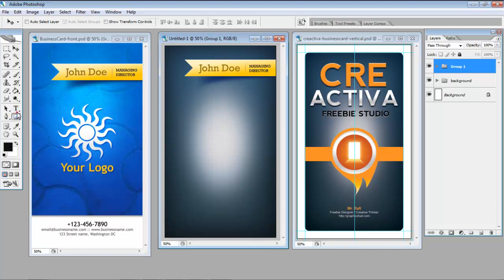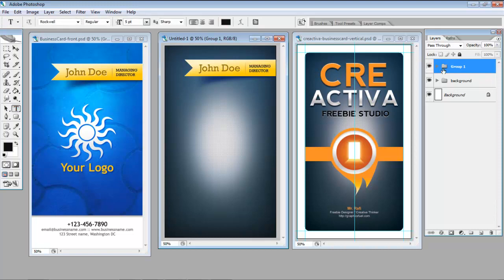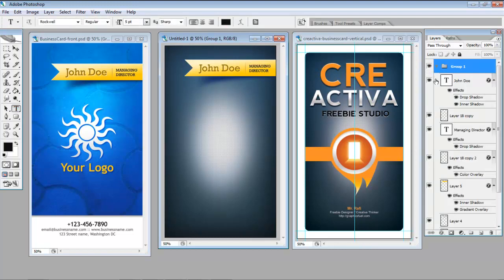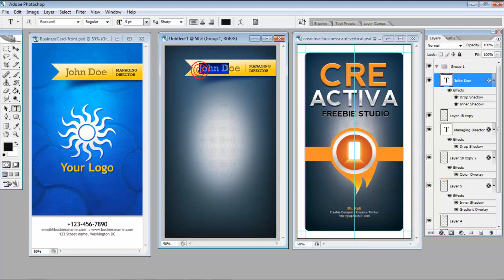I can change the text in there. So if I go to group 1 and I see John Doe there. I just highlight the text and I'll put my name in there instead.